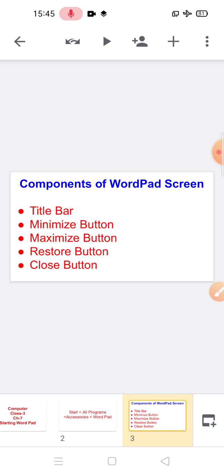Next is components of WordPad screen. First is the title bar. It is the horizontal bar at the top of the window. It contains the title of the application and name of the document. The title bar also contains the control buttons: minimize, maximize, and close button at its right side.